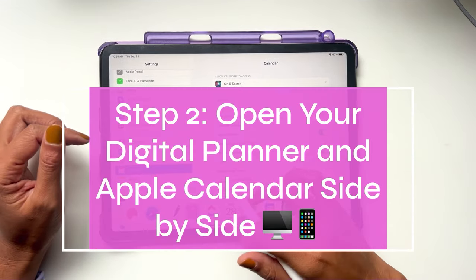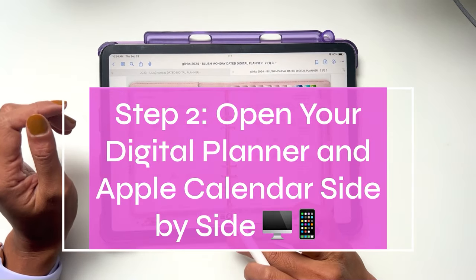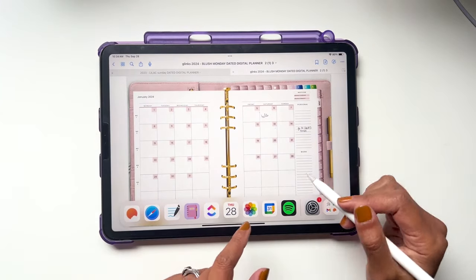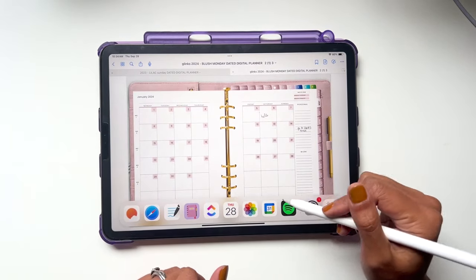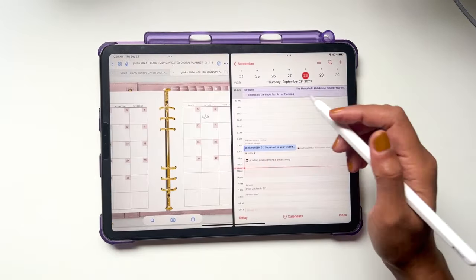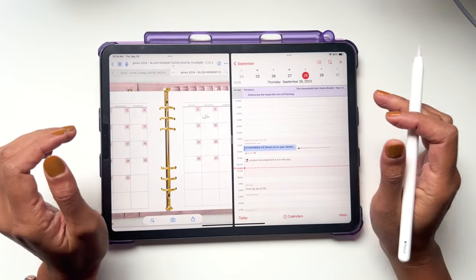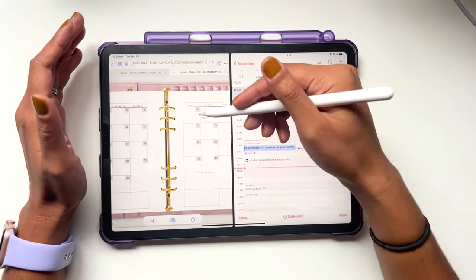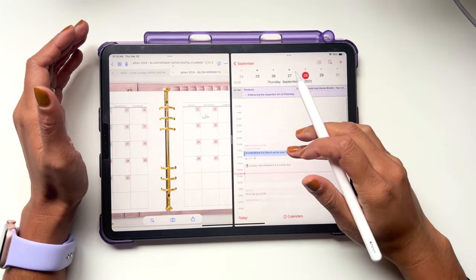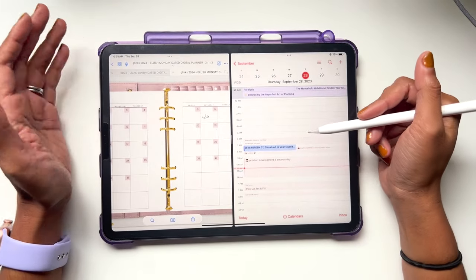After you do that, open up your GoodNotes app with your digital planner. Swipe up so that the app bar comes up and make sure your Calendar app is in that bar so that you can drag and open up your calendar in a new side-by-side window. You'll see it opens up your calendar — make sure it's on the daily schedule view so that you can add tasks directly into your day.